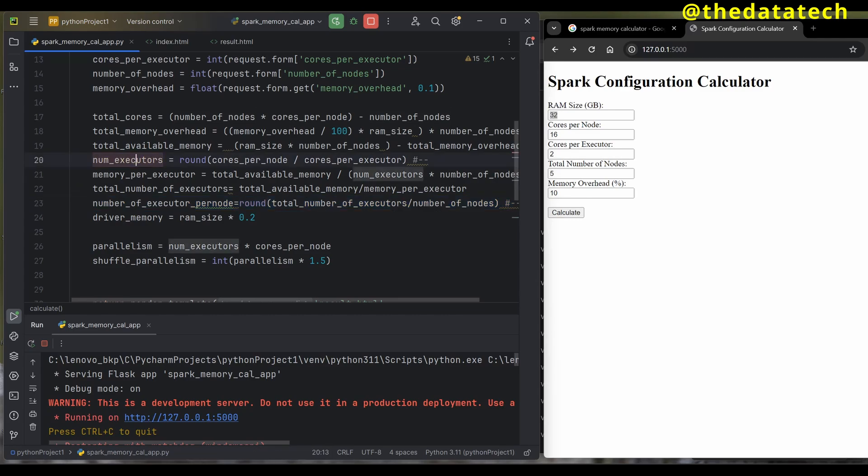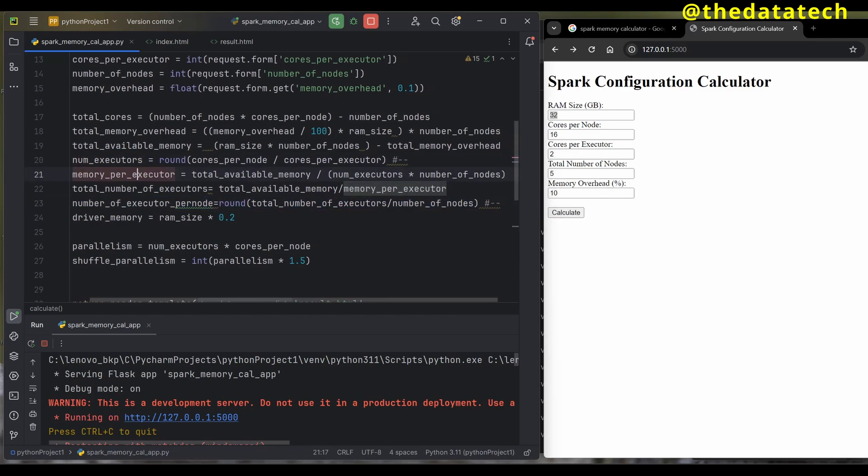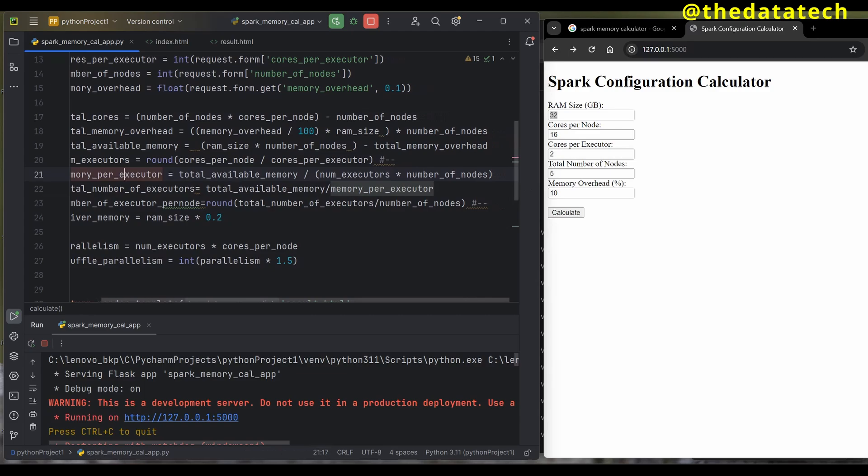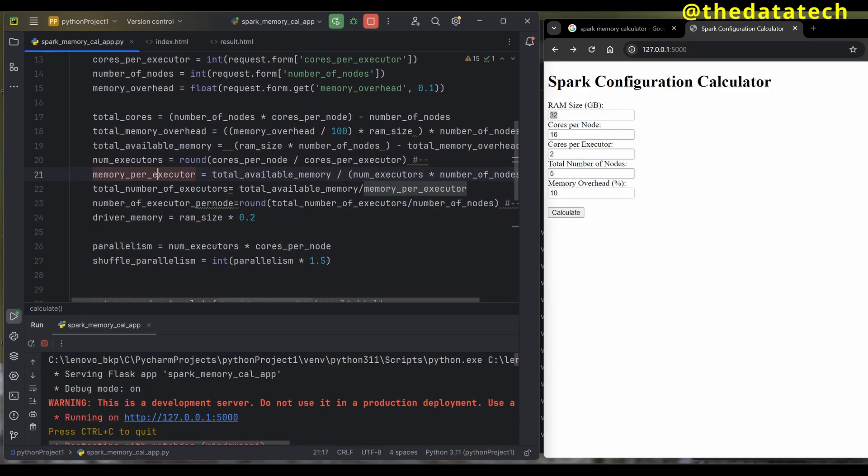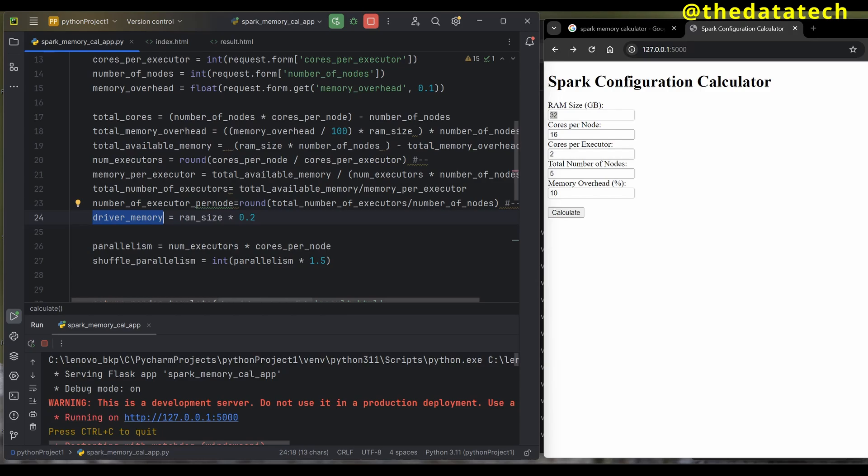Memory per executor is total available memory divided by number of executors times number of nodes. Driver memory—RAM size times 0.2 you have to give to driver memory. Driver memory performs certain tasks like creating the execution plan, gathering data, and many more. You have to give this value to driver memory.